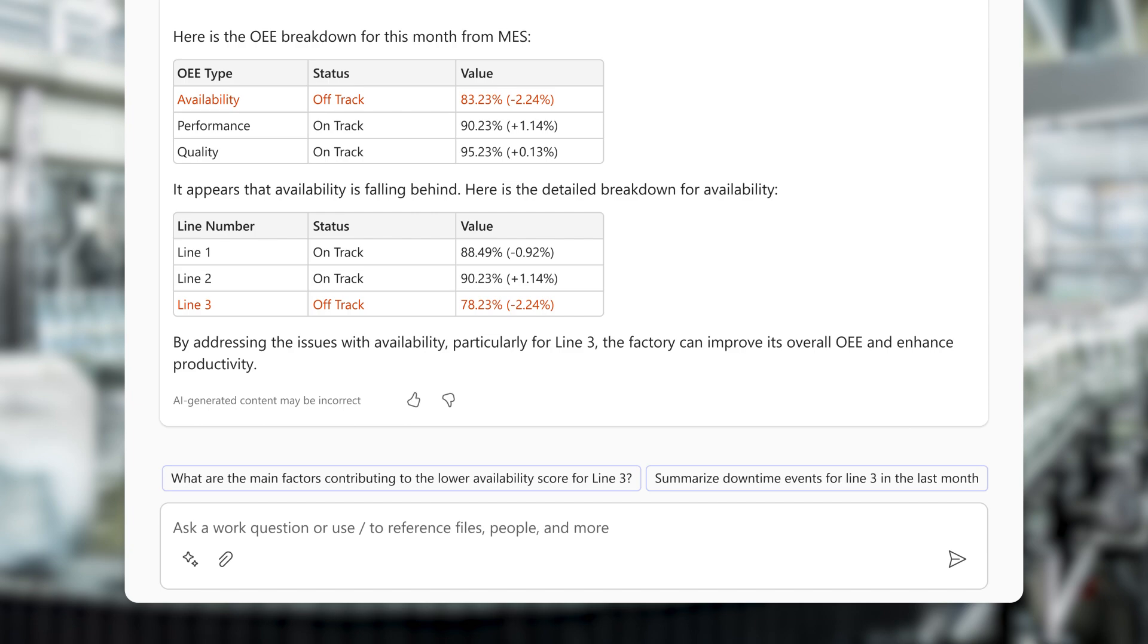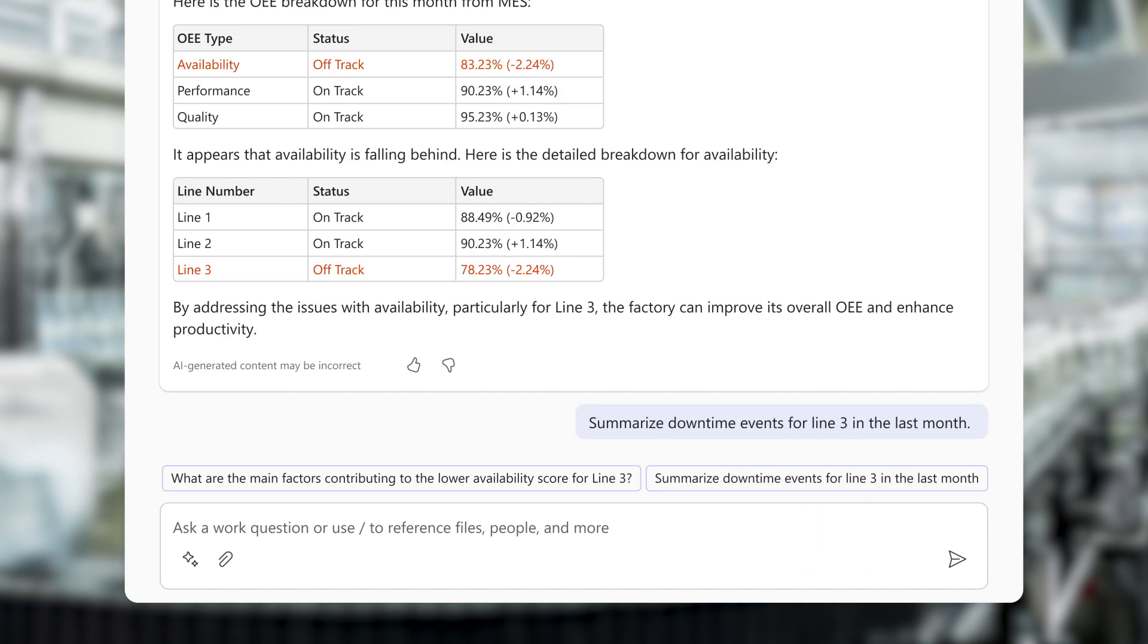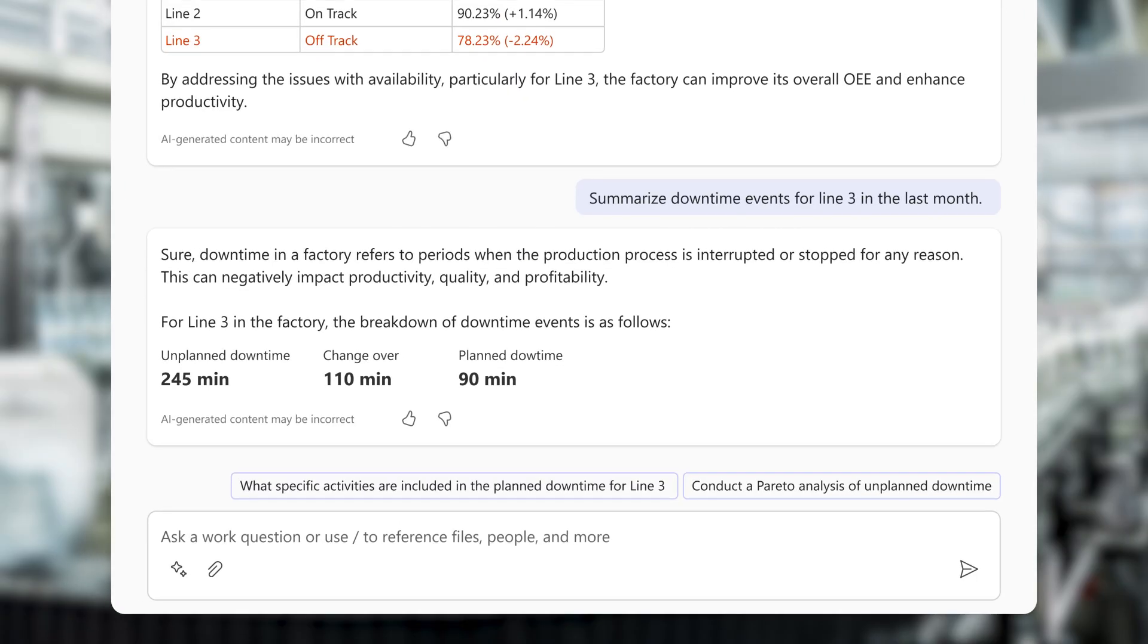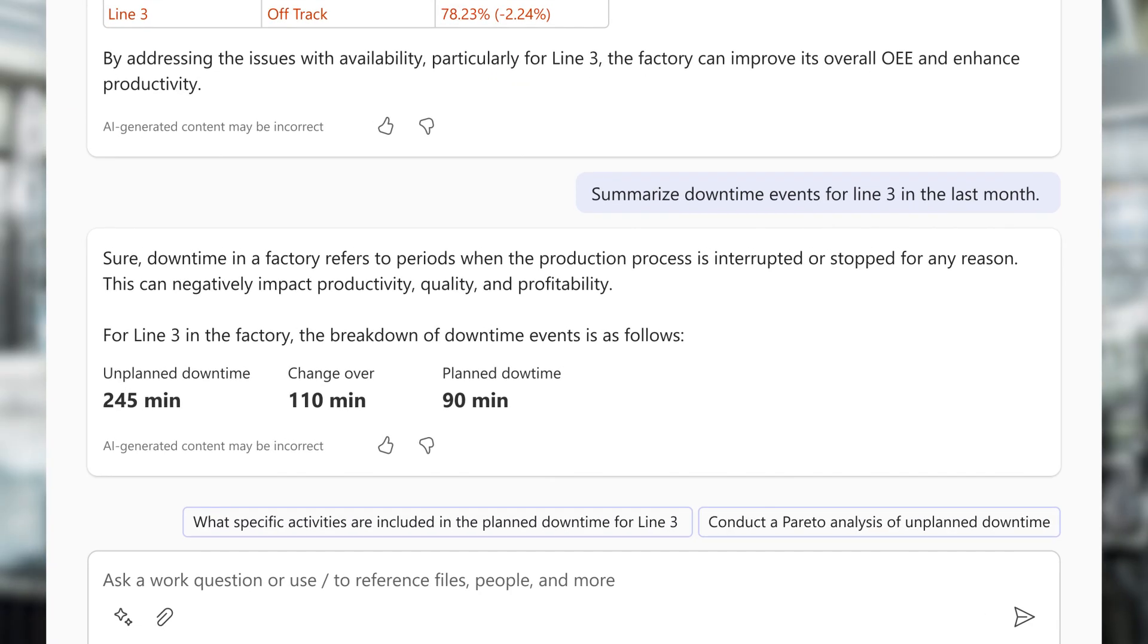Mark begins by asking the agent to summarize downtime periods for Line 3 over the last month. The agent returns with a summary of the potential causes of downtime and the time spent on each.